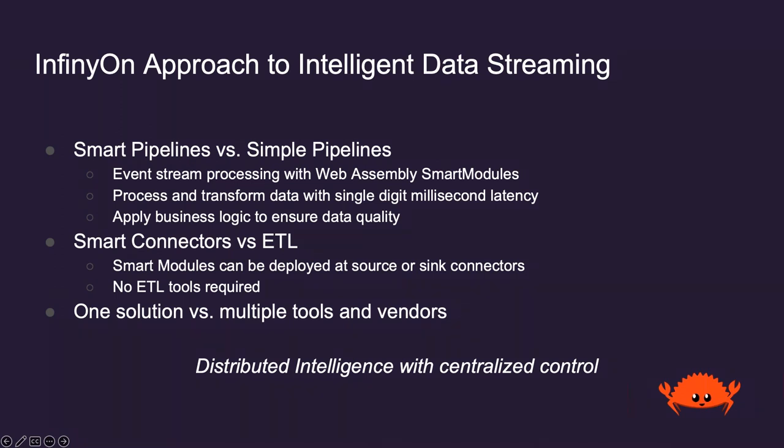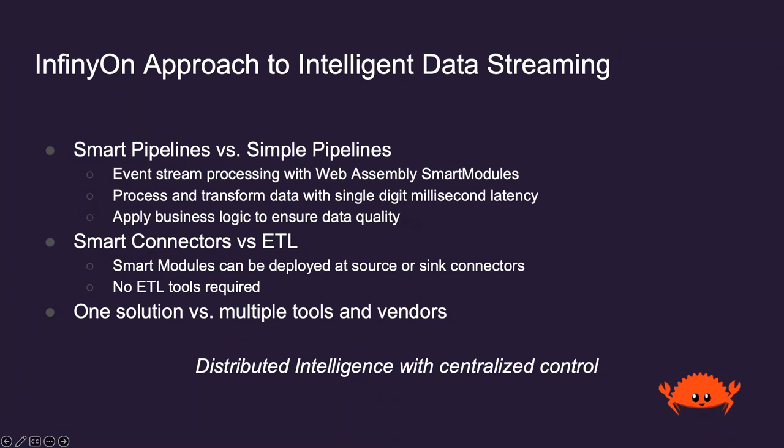The Infineon approach to intelligent data streaming includes a new concept called Smart Pipelines. Smart Pipelines are unique to Infineon and include WebAssembly Smart Modules that can process and transform data with single-digit millisecond latency. Business logic can be applied to ensure data quality. Smart Modules can be deployed at source connectors, sync connectors, or within the stream processing unit, eliminating the need for ETL tools, while providing a single solution with distributed intelligence and centralized control.